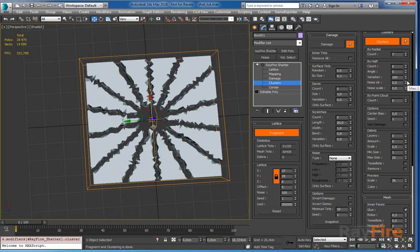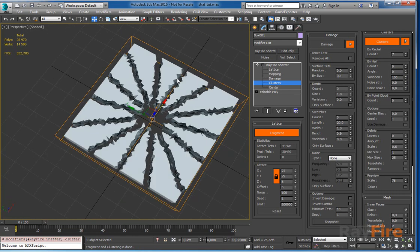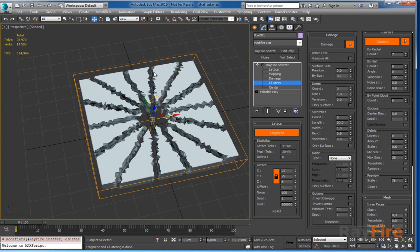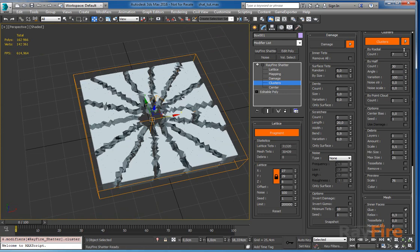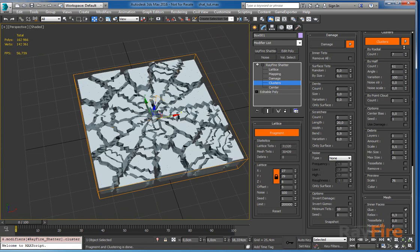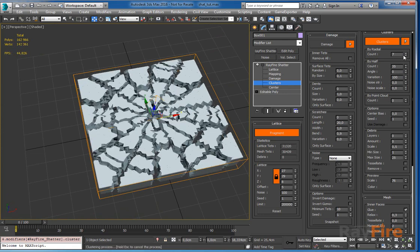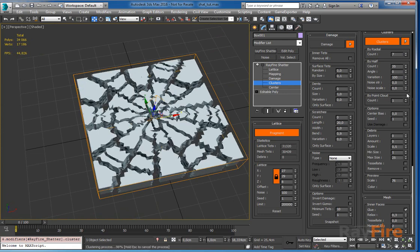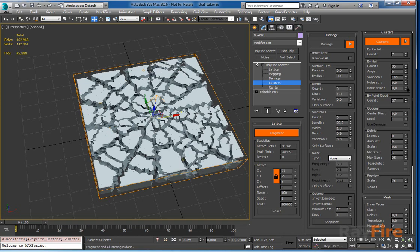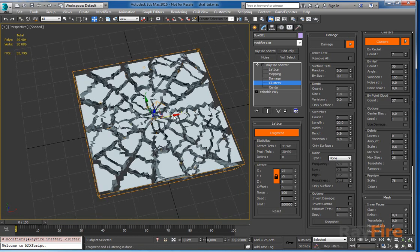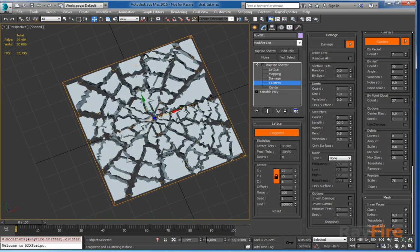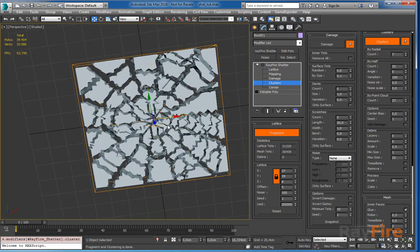Now if I will decide to cut this cluster further I can increase by half and by point cloud to get even more random fragments.